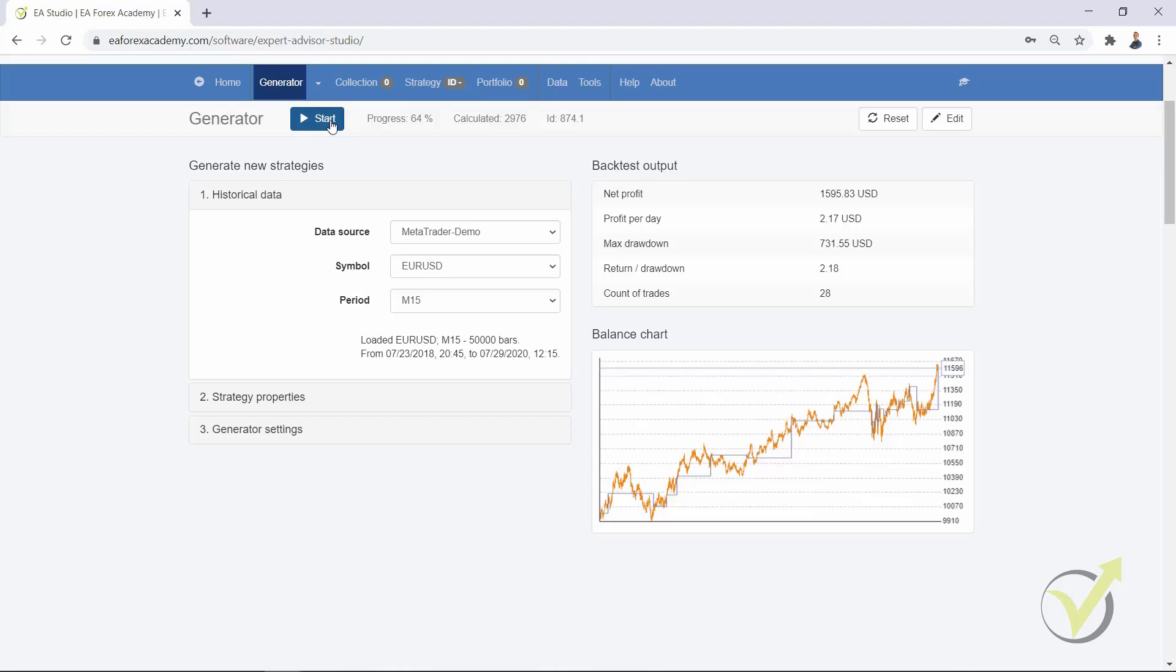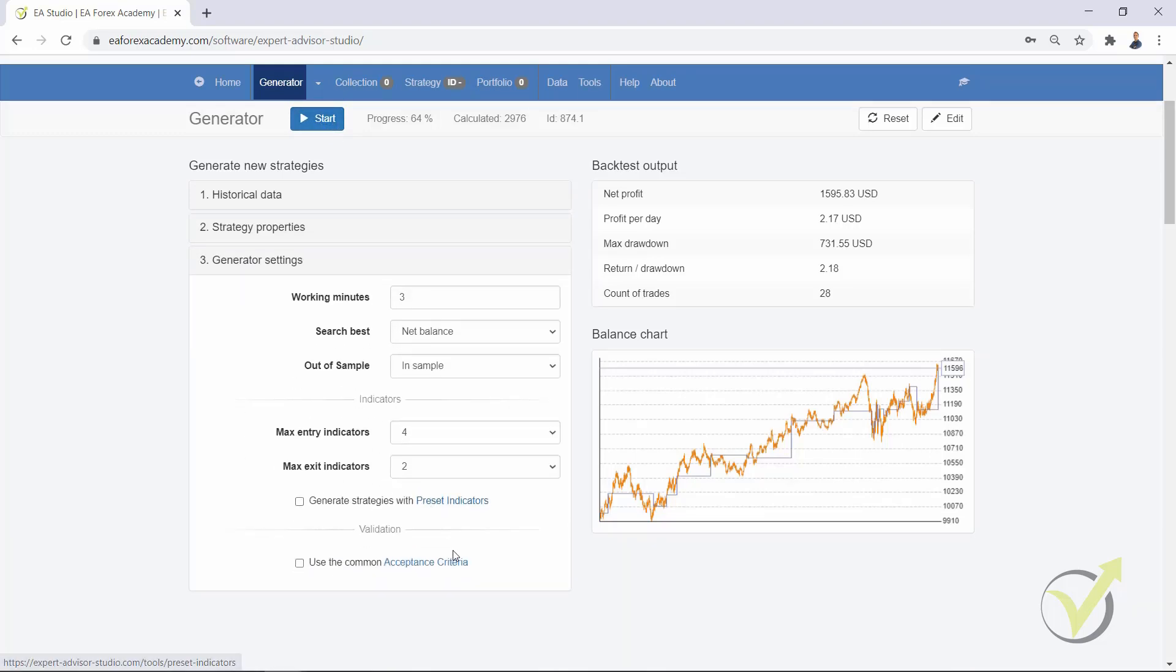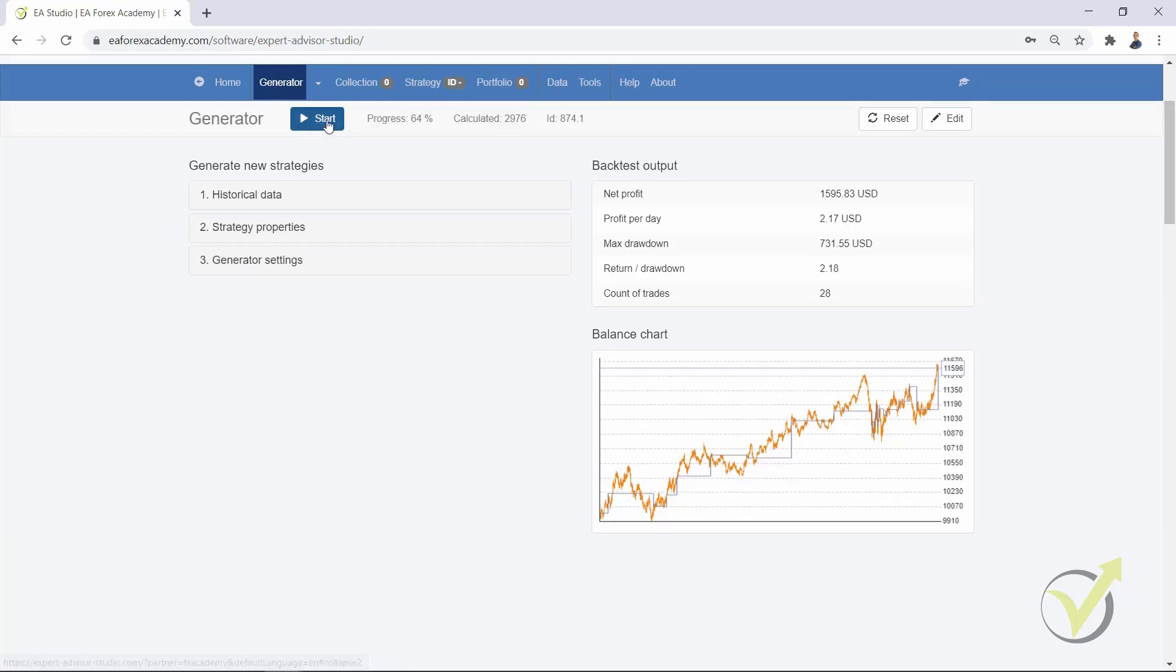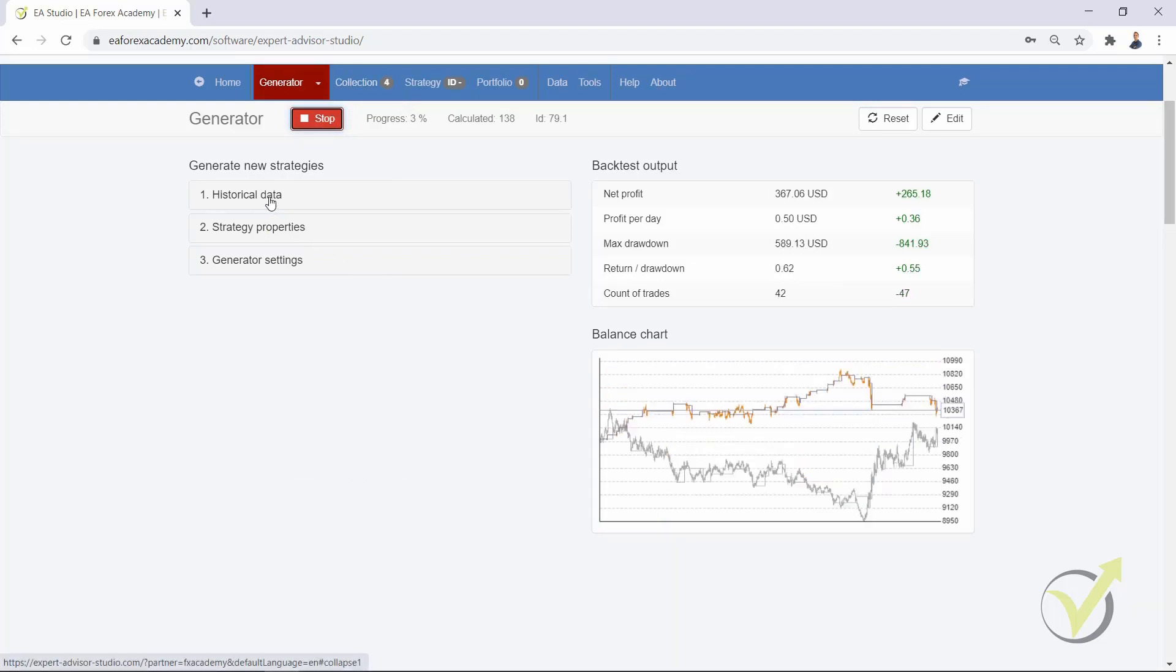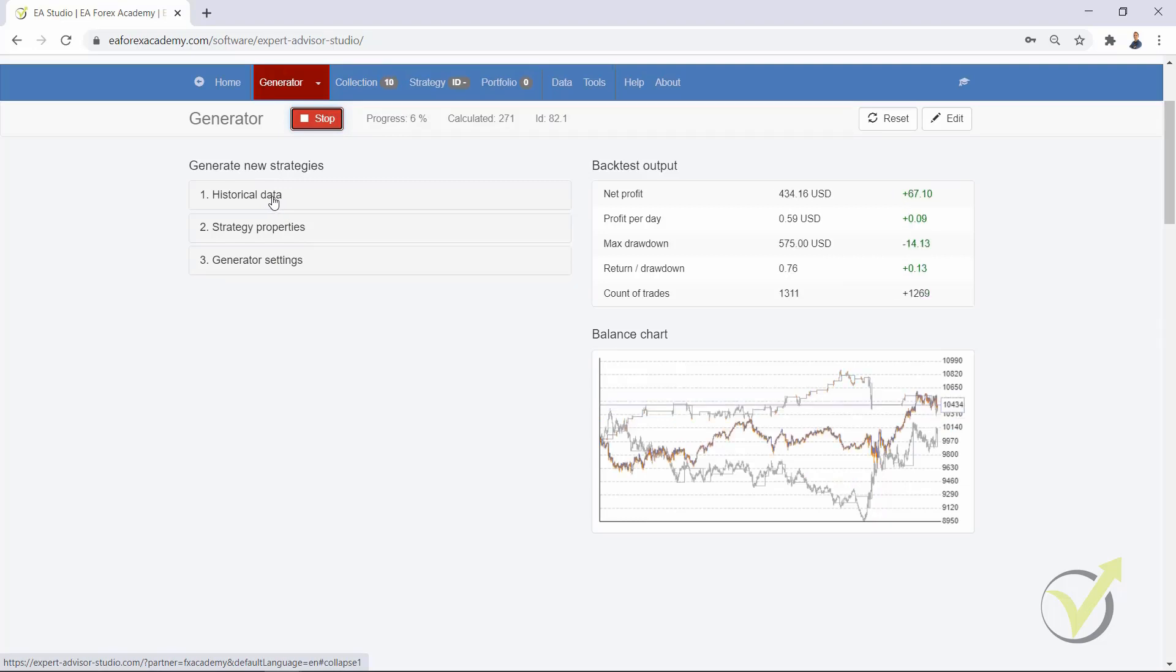Let me go to the generator and I will run one generator without any acceptance criteria just to see many strategies into the collection. Until the end of the video I guess there will be more than 100 or even we can reach to 300 strategies.